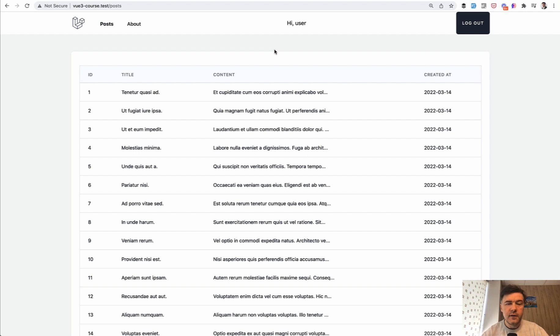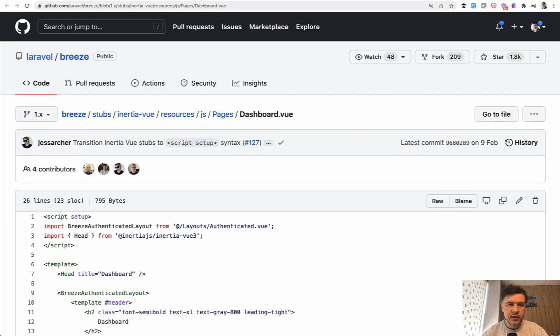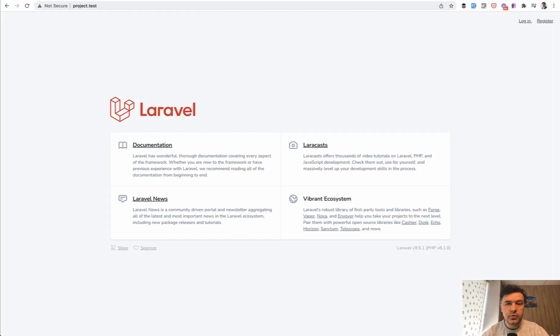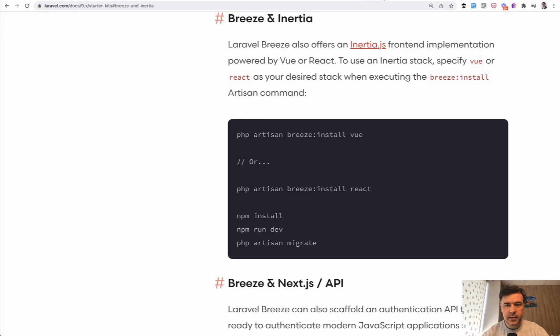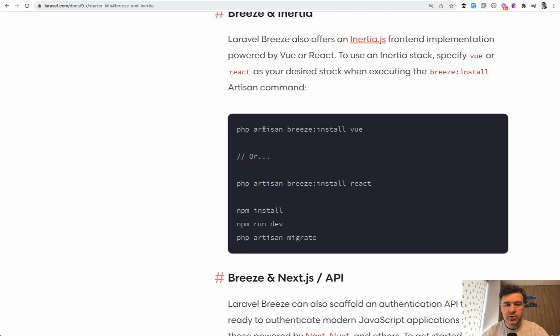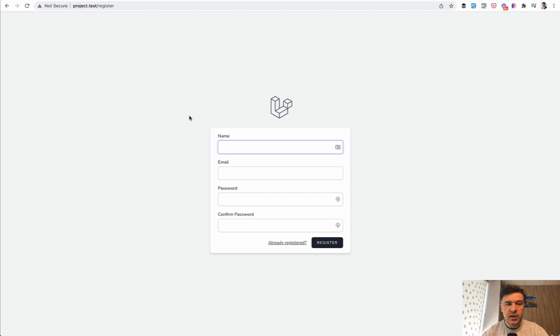First, I want to show you an example of Laravel Breeze itself, the sources on GitHub. If we take a look at how it works, you install Laravel Breeze and go to register. By the way, did you know that Laravel Breeze has a separate Inertia version? This is the documentation. You can do 'php artisan breeze:install vue' and it will enable Inertia.